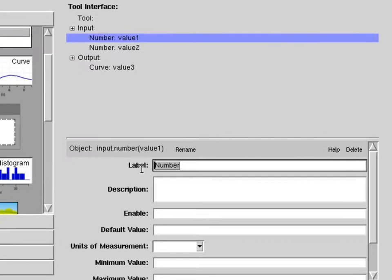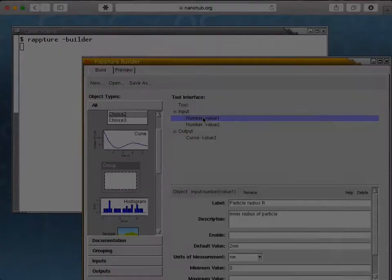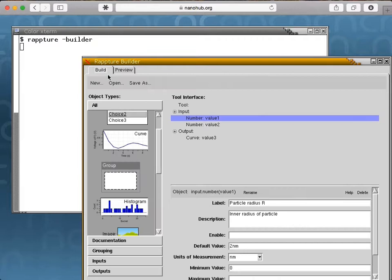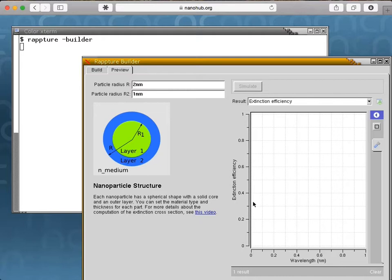Just drag the various input and output controls into the builder. This example has two number inputs and produces a curve as an output. Here, we're adding something called a note that adds documentation in HTML format. So now we have a nice-looking tool that takes two numbers for the thickness of the material layers and produces a curve of scattering properties versus wavelength.